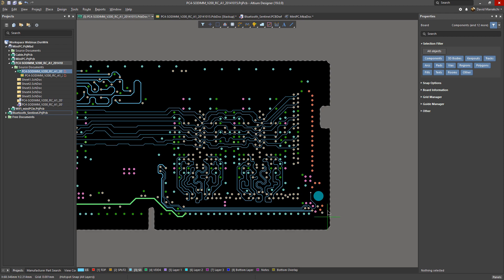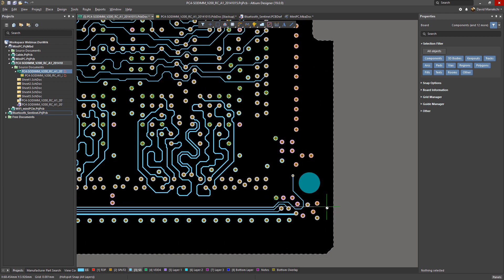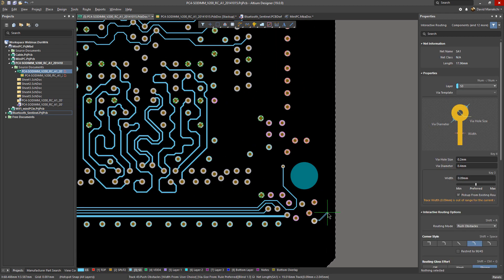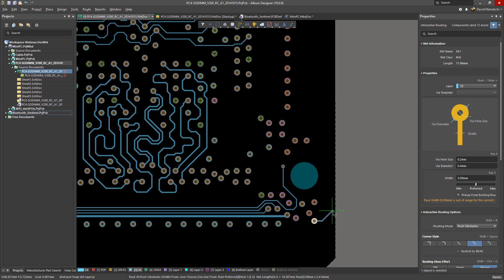You start interactive routing as you would normally and begin routing. At the point you get close to the contour you want to follow, you press Shift-F.